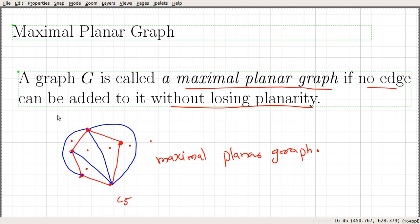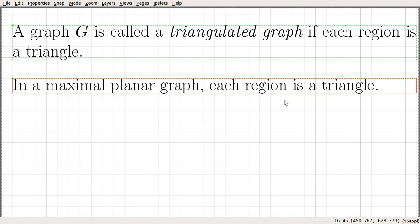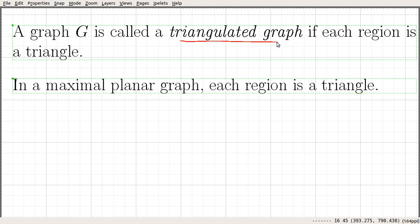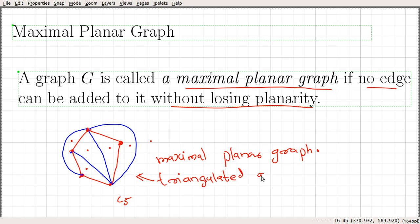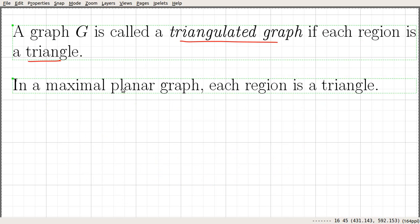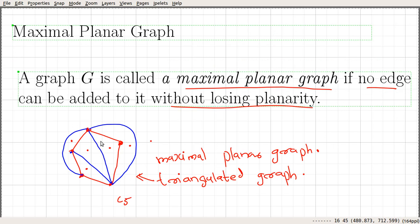So, a graph is called a maximal planar graph if no edge can be added to it without losing its planarity. And a graph G is called a triangulated graph if each region is a triangle. This is an example of a triangulated graph. Furthermore, in a maximal planar graph, each region is going to be a triangle, as we saw in both of these examples.